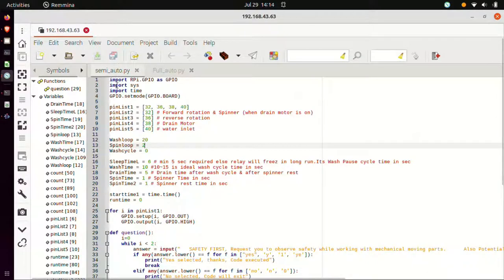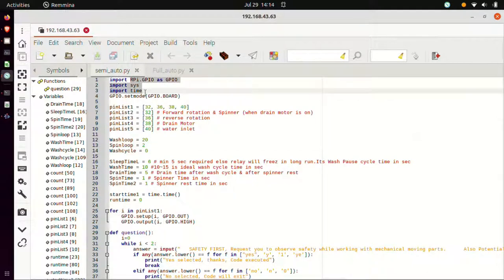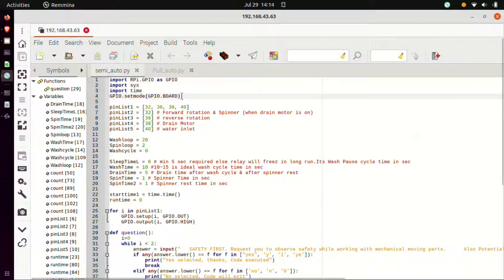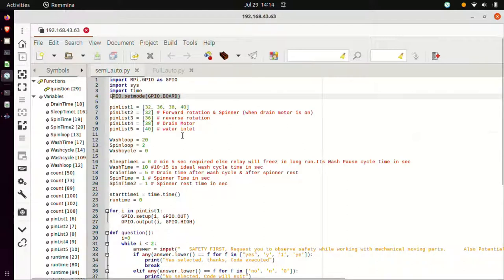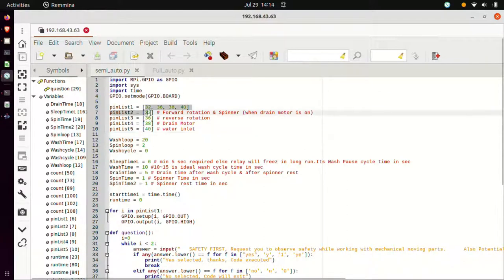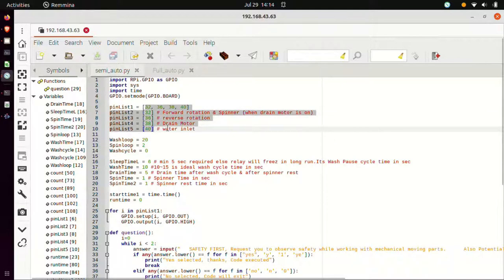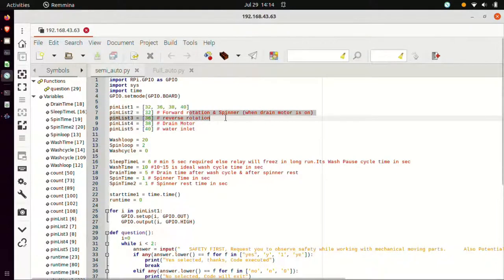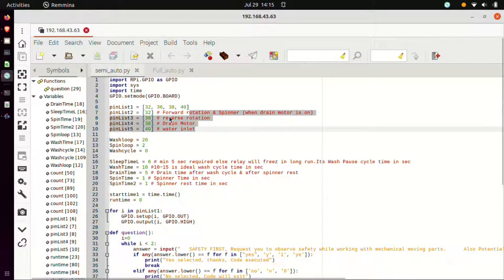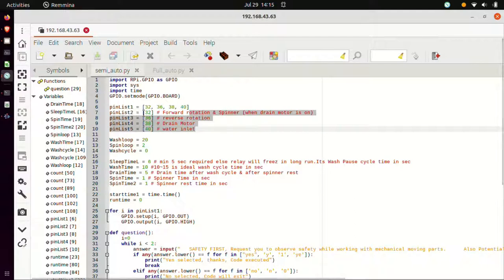This is semi-auto.py. And these are the libraries that are imported. And this is GPIO set mode. GPIO set mode has board, means board pins. And these are the pinlist. This will be used below in the code. And for this pinlist, these are the corresponding pin numbers. And what each pin number represents is given here, means if this particular pinlist is used or triggered, then this particular function will work.